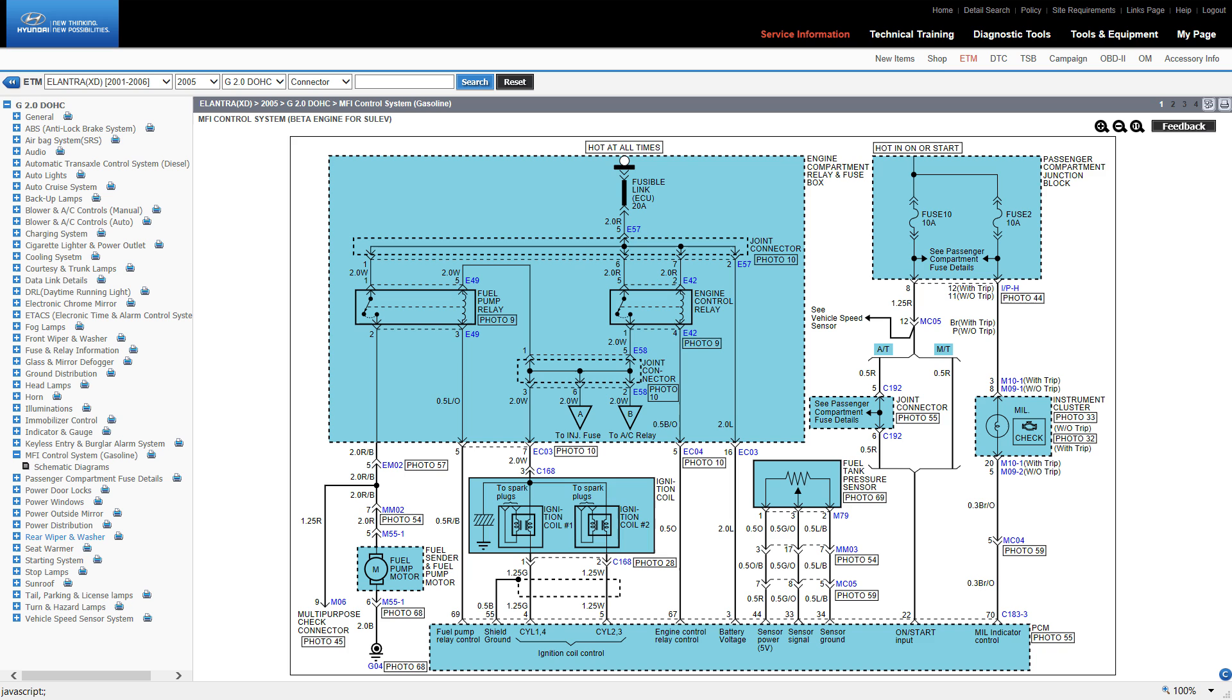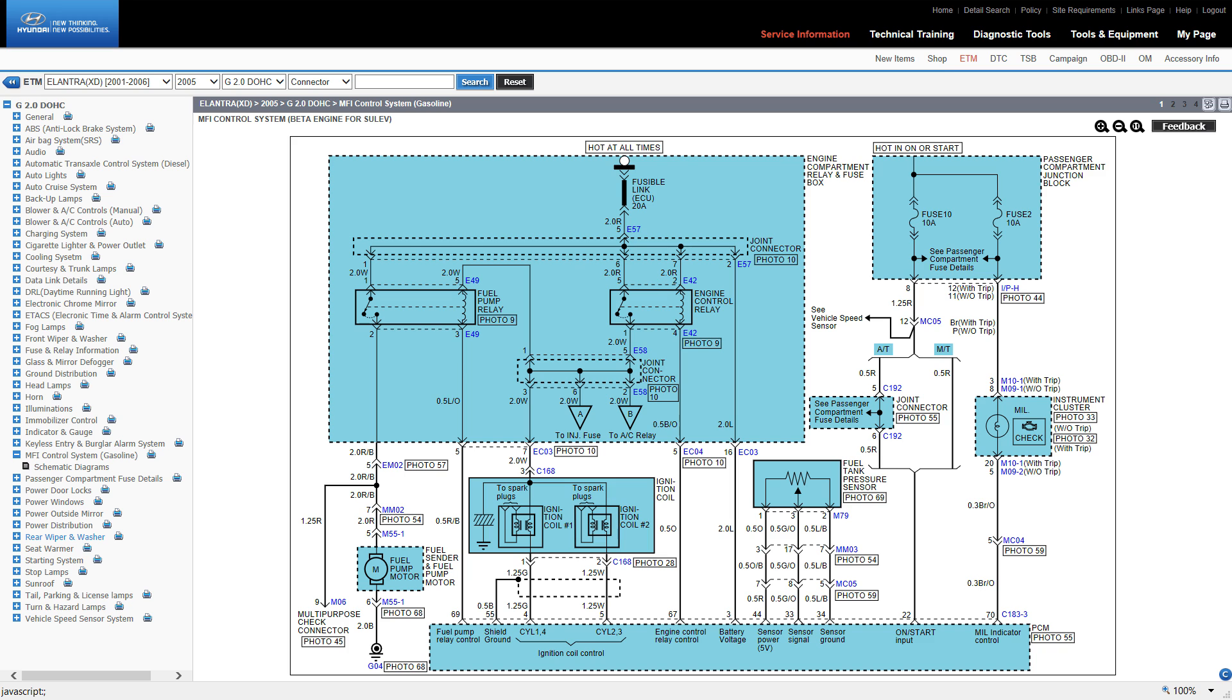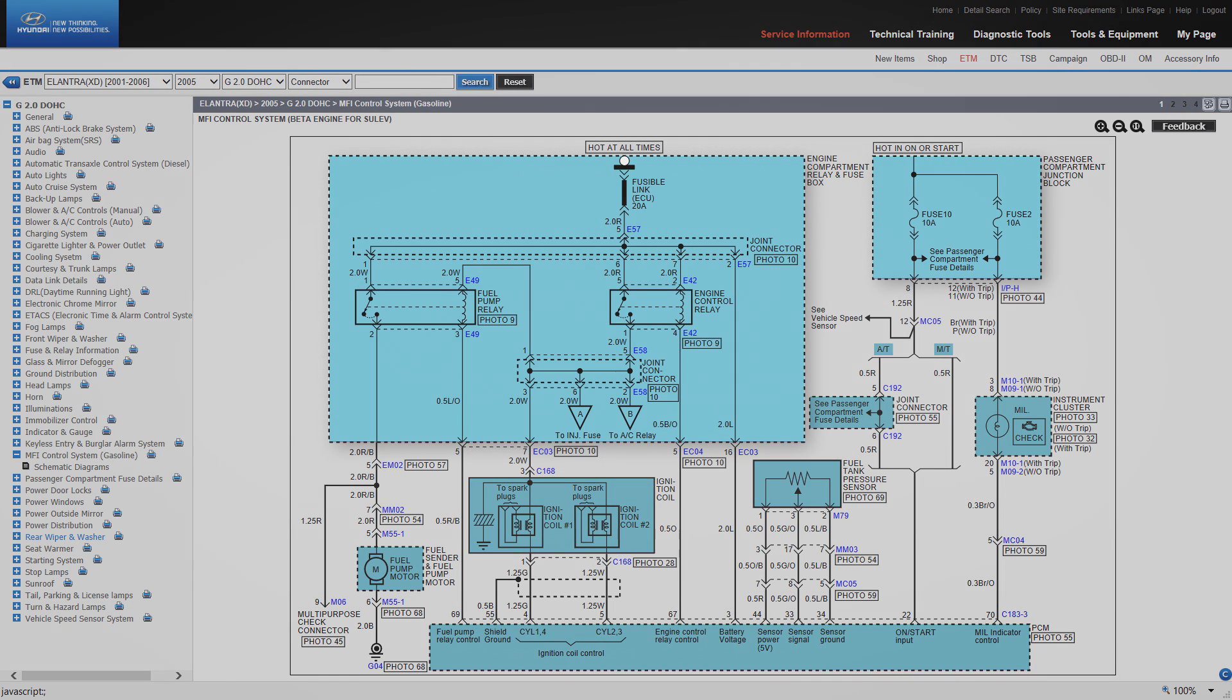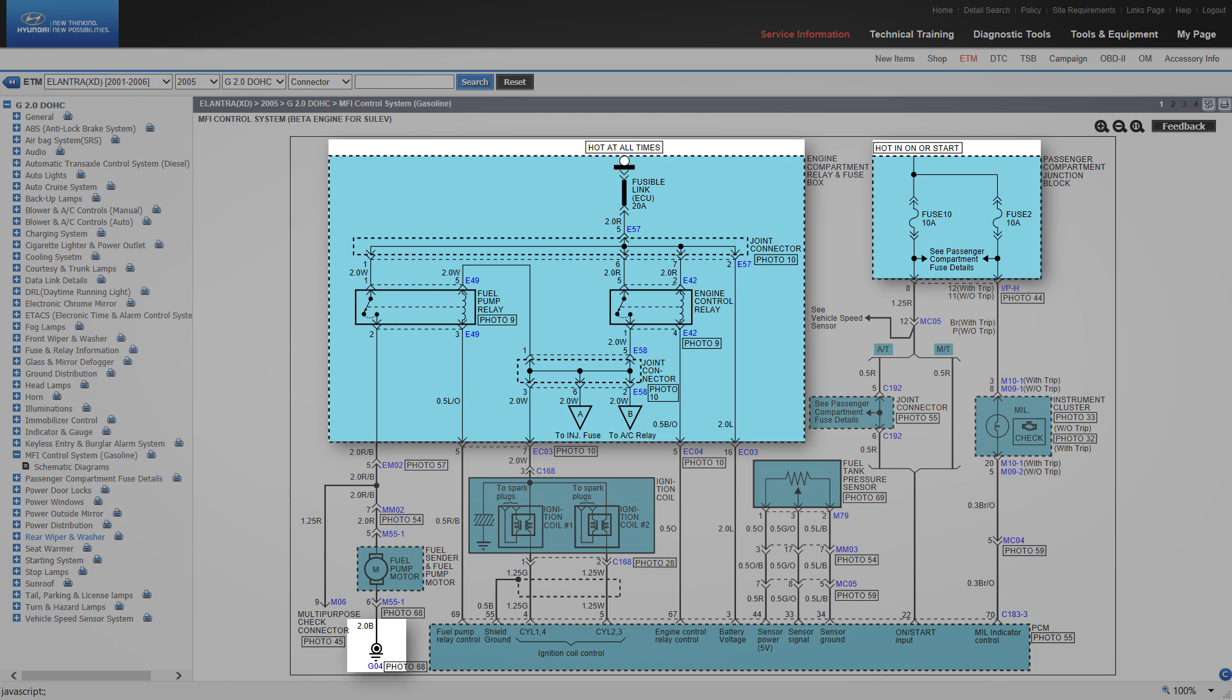These schematics follow the standard top-down format. Power is at the top of the diagram and grounds are at the bottom. The fuses have the power supply conditions indicated. Hot at all times, hot in on, etc.